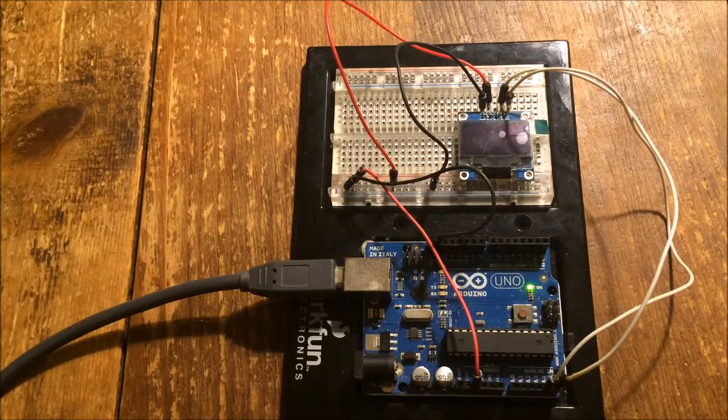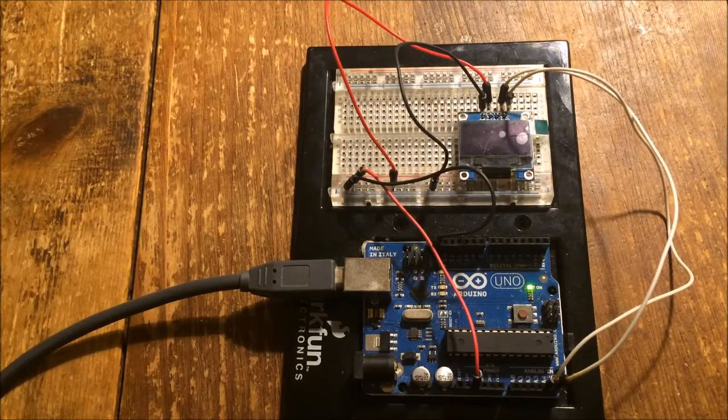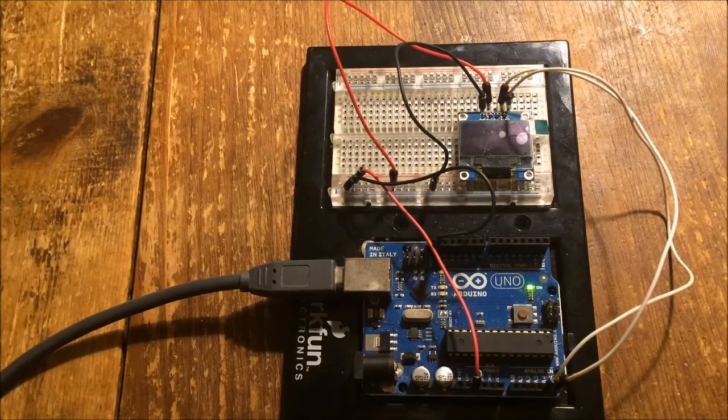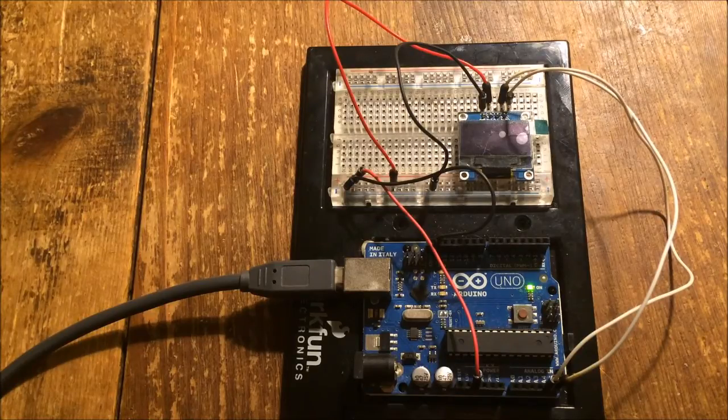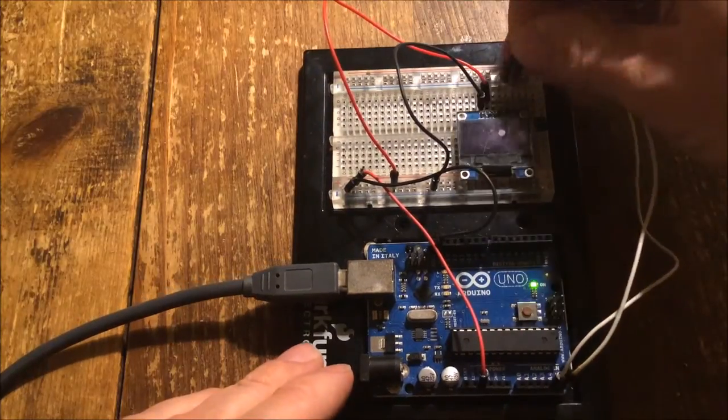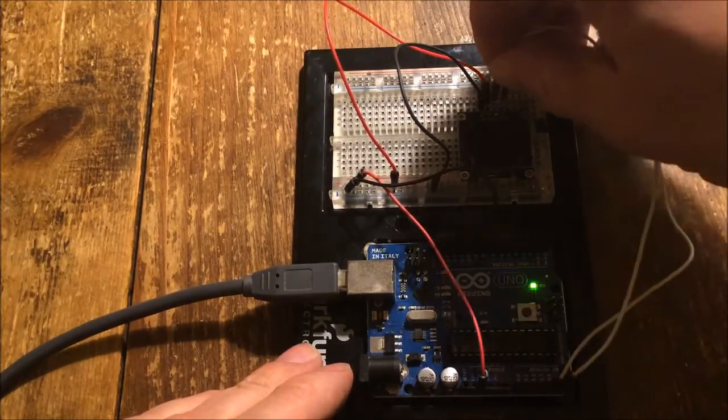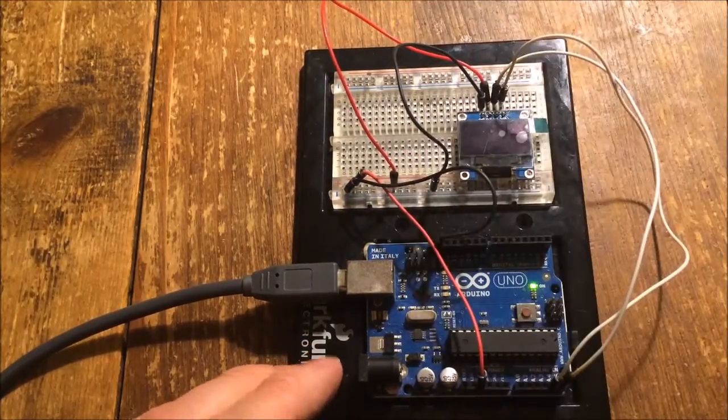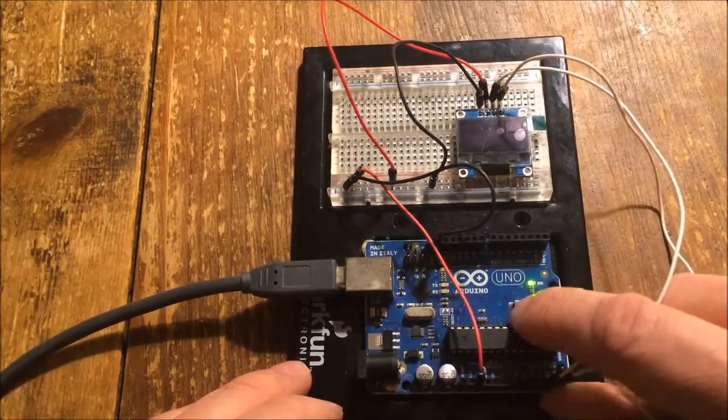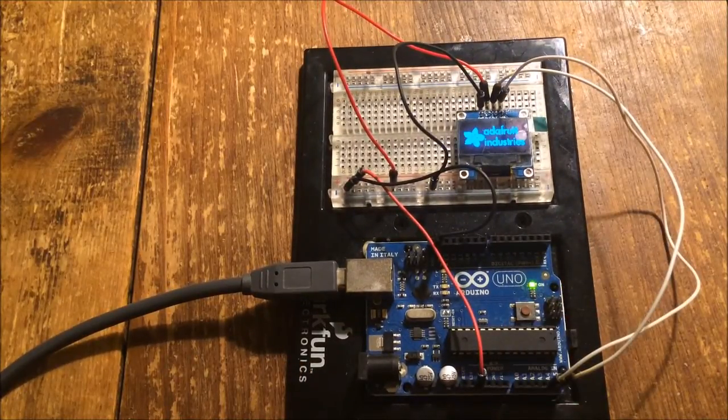I think I spot the problem. I have the SDA and SCL pins offset by one on the breadboard. I'll just correct that, restart it, and there we go.